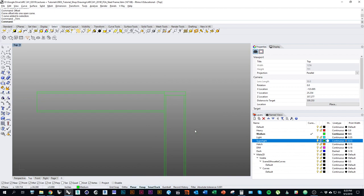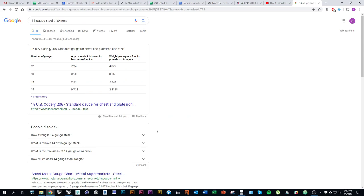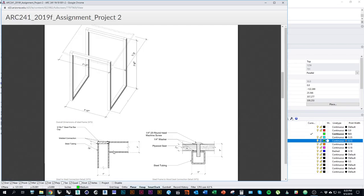We want to show the thickness of all the individual elements in these drawings. The last thing to do is draw the welded connection. Like it shows in the detail drawing, we're going to have a welded connection between the cap plate and the end of the vertical, and a welded connection between the horizontal member and the vertical.